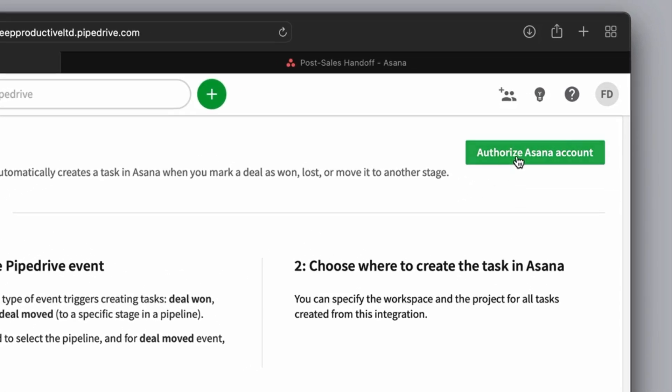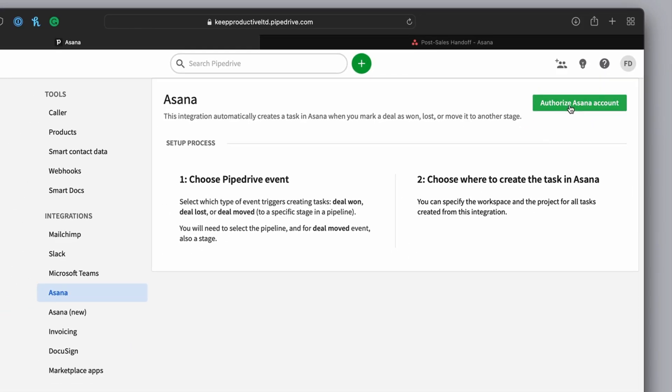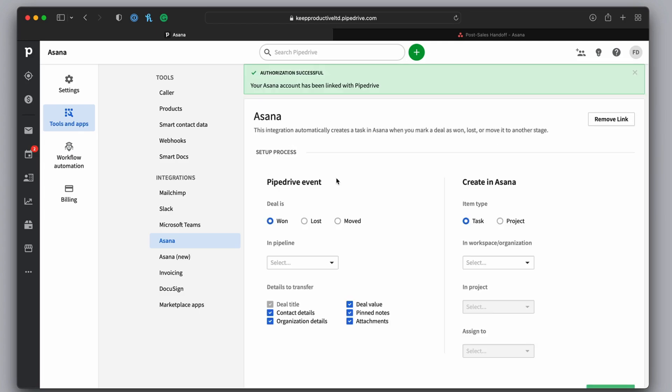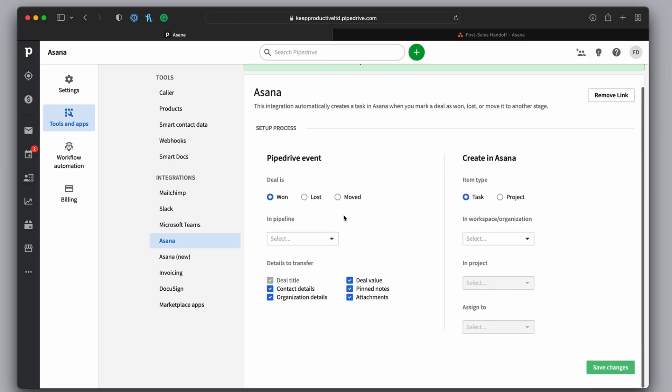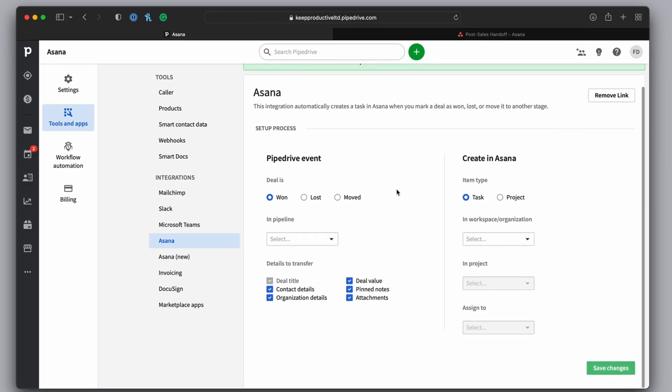So in this case, I'm going to go ahead and authorize the Asana account. Now authorization doesn't take long, and it helps you connect to your Asana account. And as you can see, this is what comes up on the screen next. You can see that you can start connecting the two up.